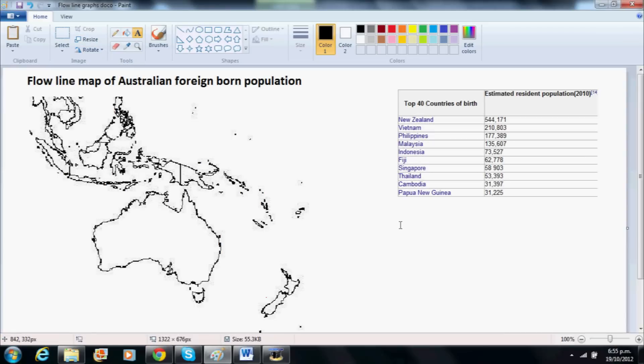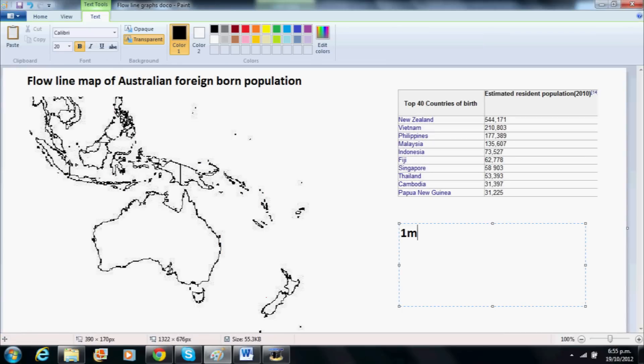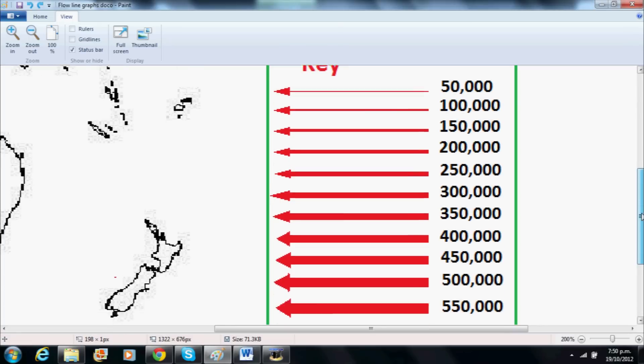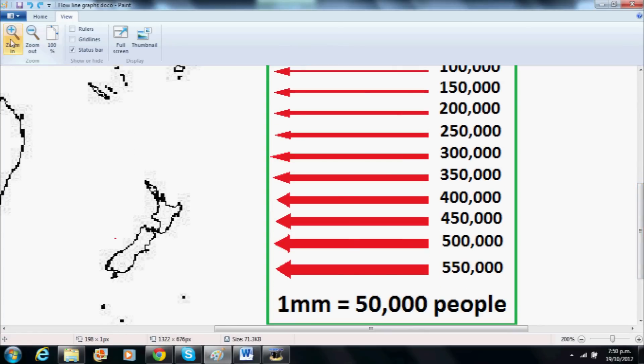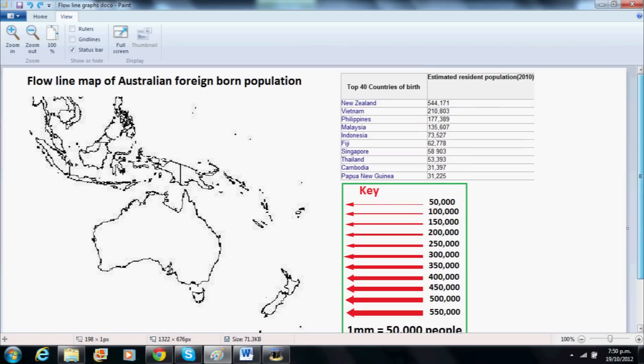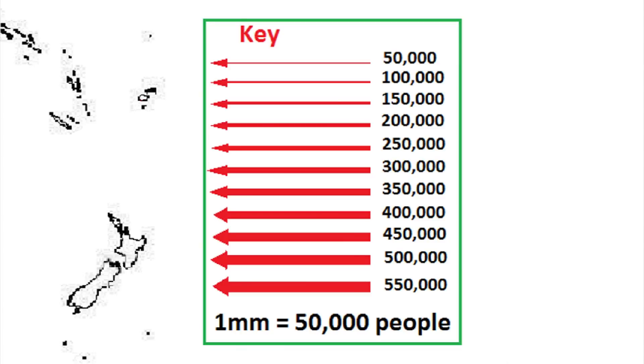In this case I will make 1mm of thickness represent 50,000 people. Then we can make a key which I have ranging from 50,000 to 550,000 people.